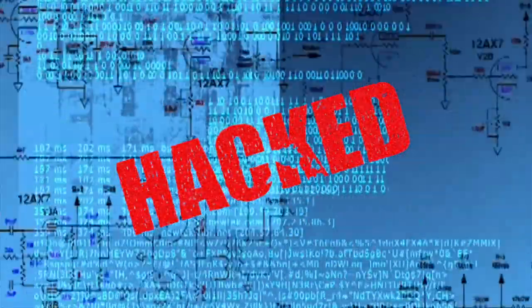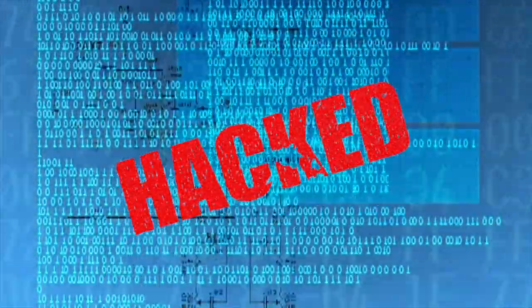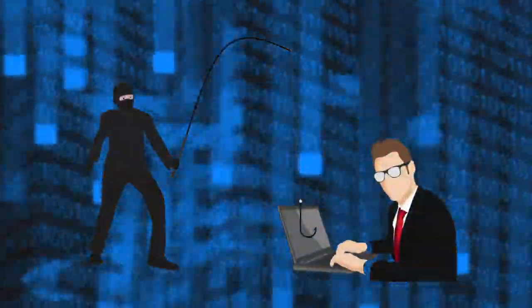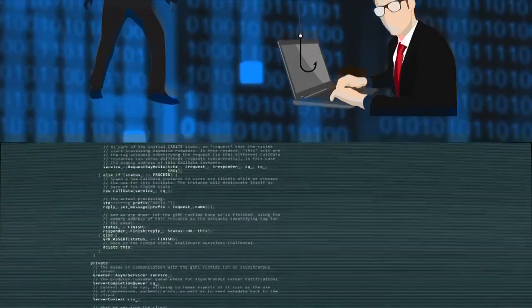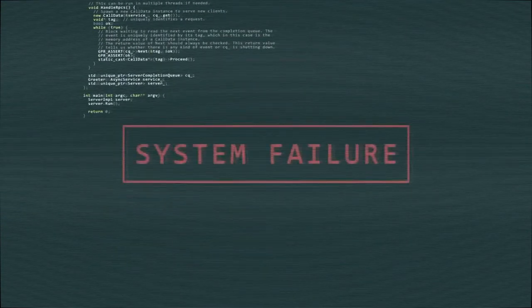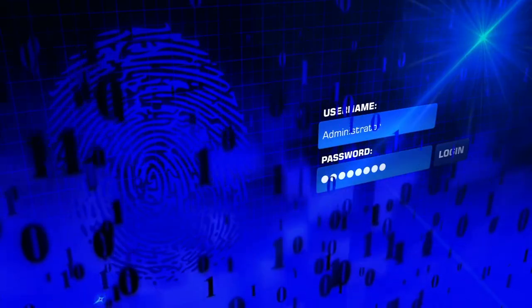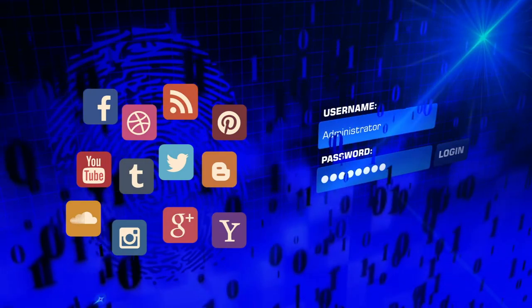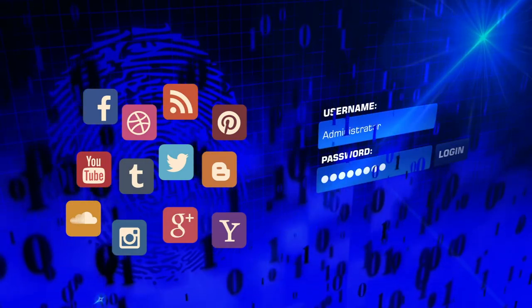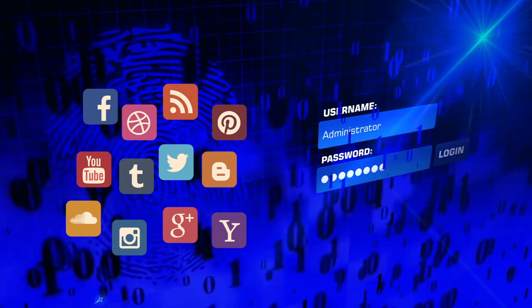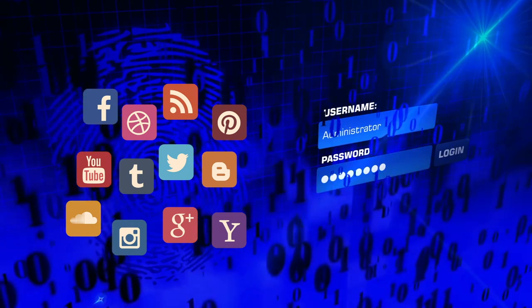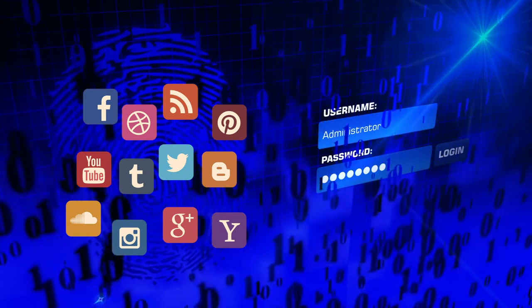Every day there are tens of thousands of personal accounts that are hacked. Personal information is compromised, passwords are cracked, and lives are put in jeopardy. If you ever use one password for multiple accounts, you are exponentially increasing your vulnerability to being hacked.